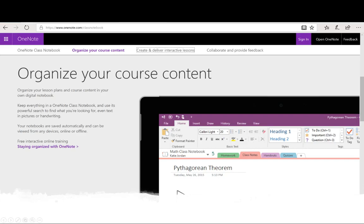I like to describe the structure of OneNote like a digital three-ring binder with sections or dividers and pages. With OneNote Class Notebook, you get the same basic arrangement as well as additional structure to help organize instructional content, collect student work, and encourage collaboration. There's free interactive online training if you'd like to delve deeper into OneNote. You can handwrite on it, use a powerful search to find what you're looking for, and even search text in pictures or handwriting. Best of all, OneNote saves any changes automatically, and you can look back at previous changes to make sure students haven't accidentally deleted something.